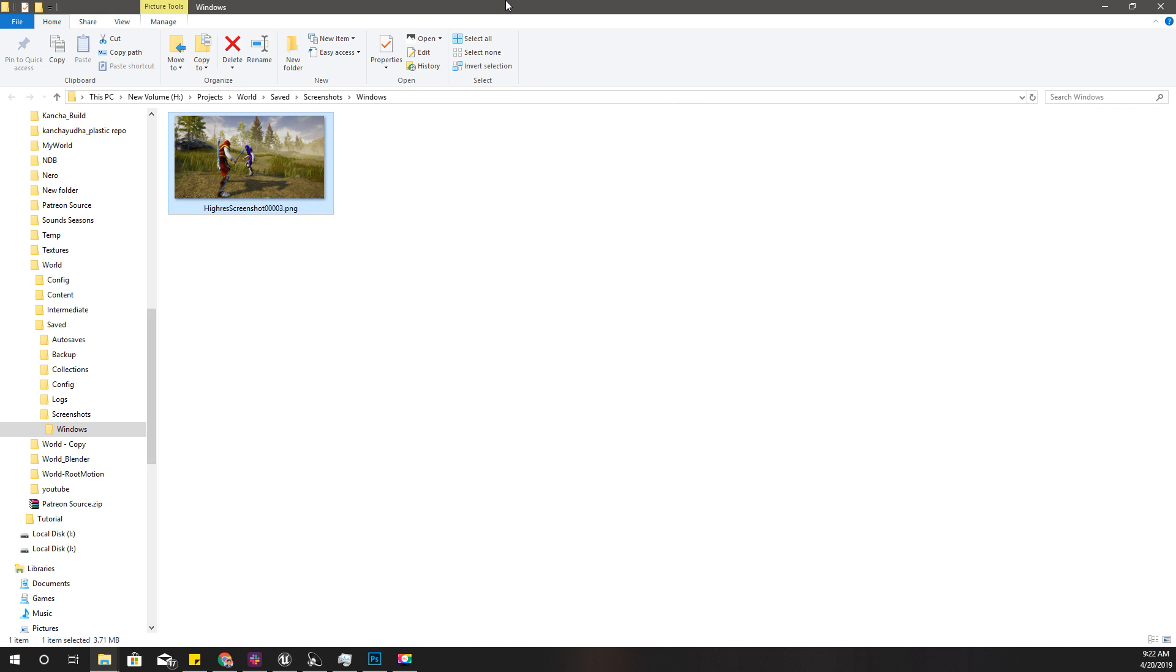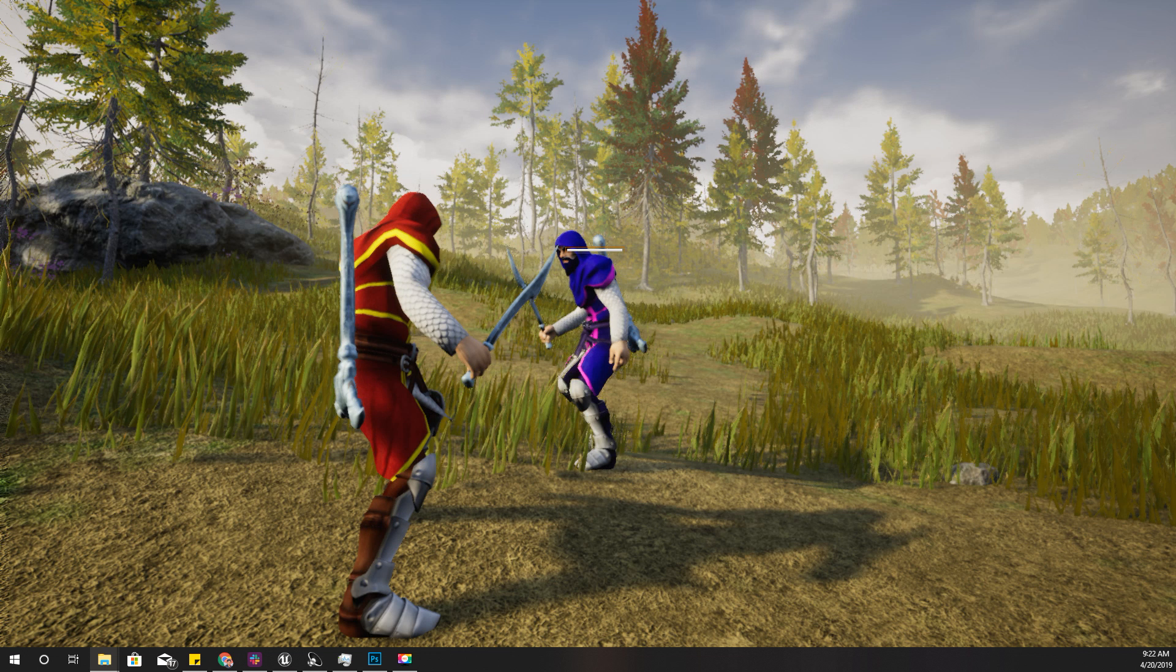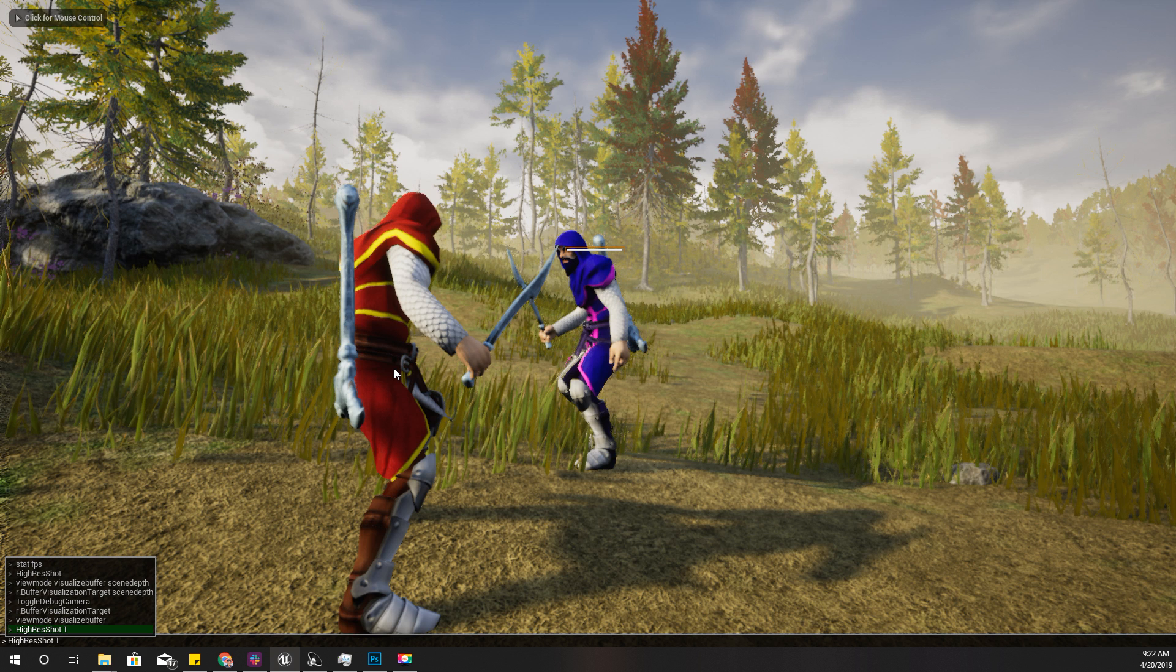This is the screenshot that I captured. Now I need to capture another screenshot with the depth details.